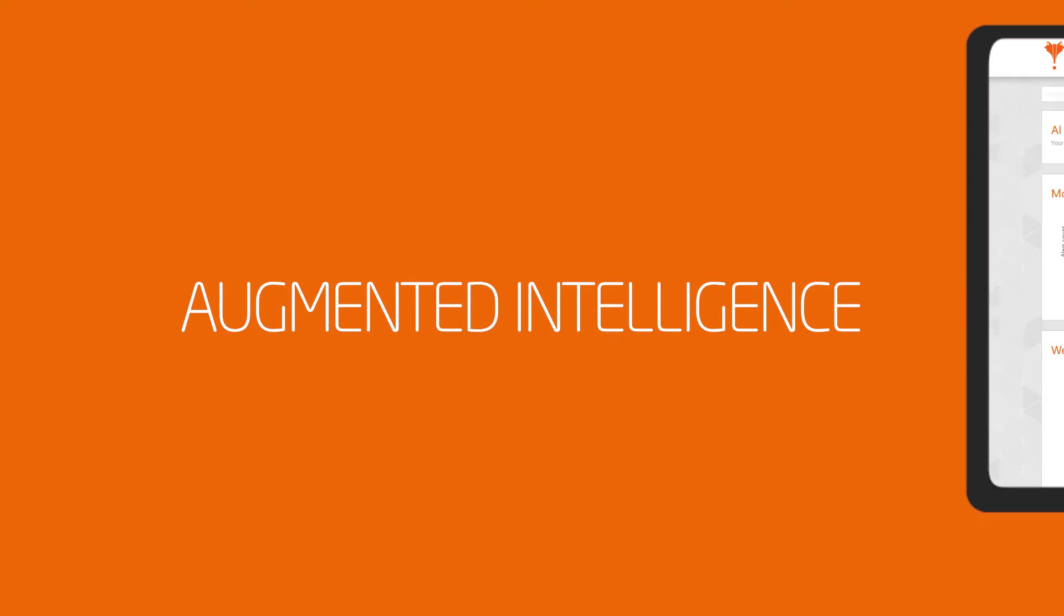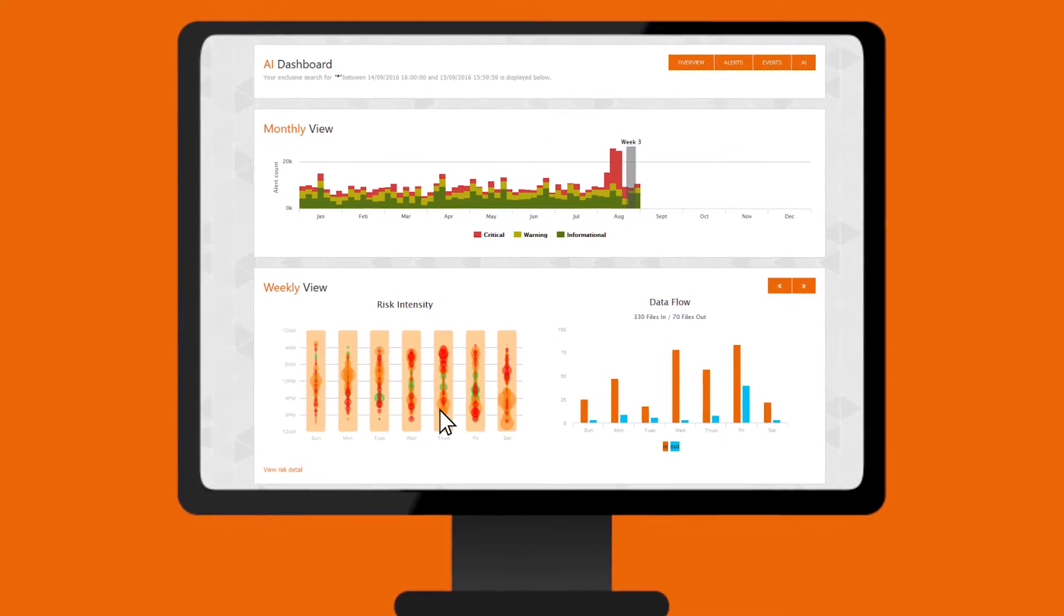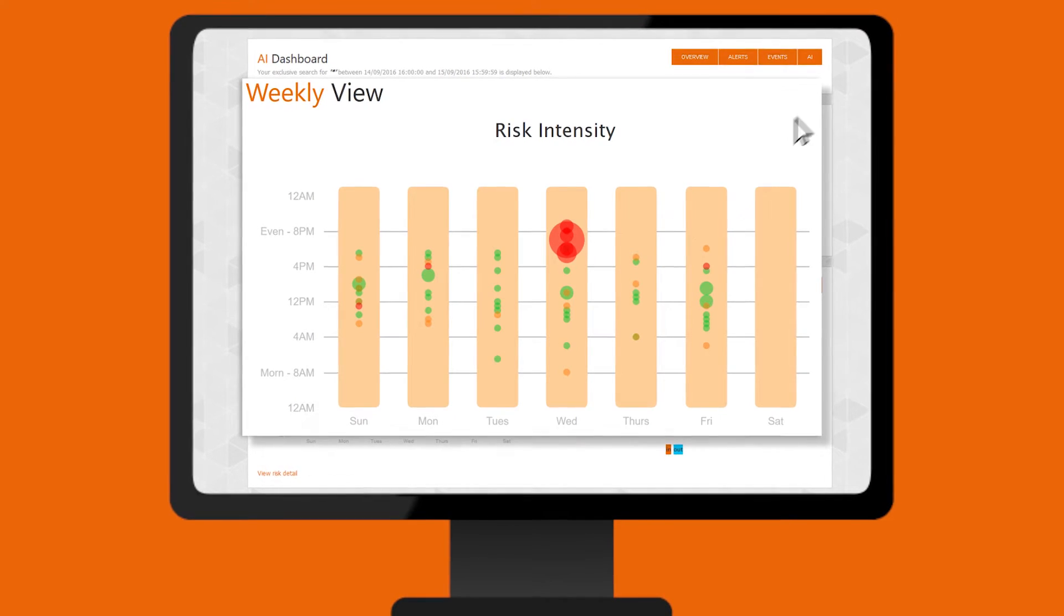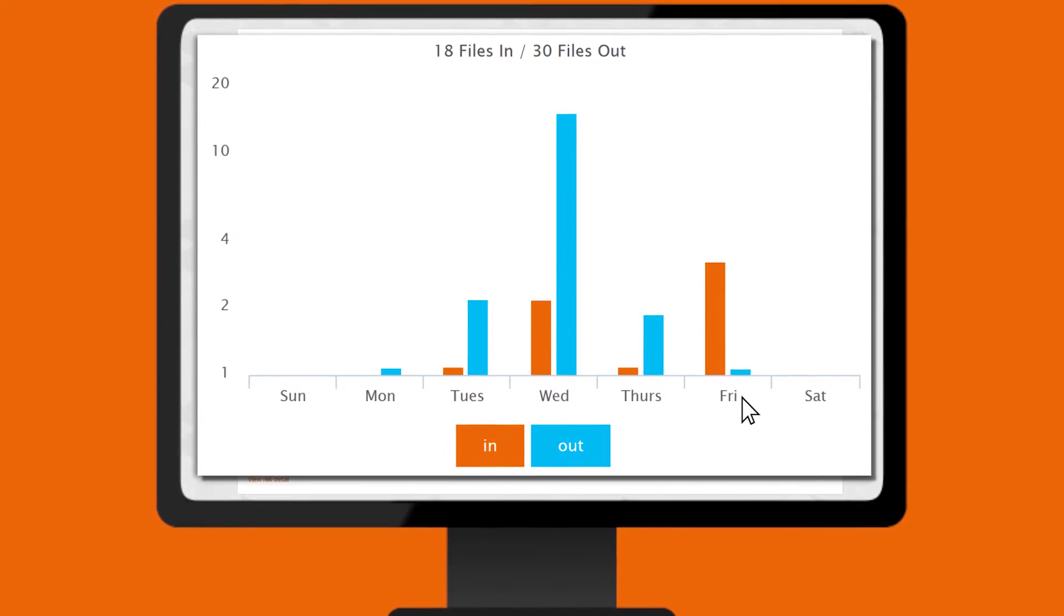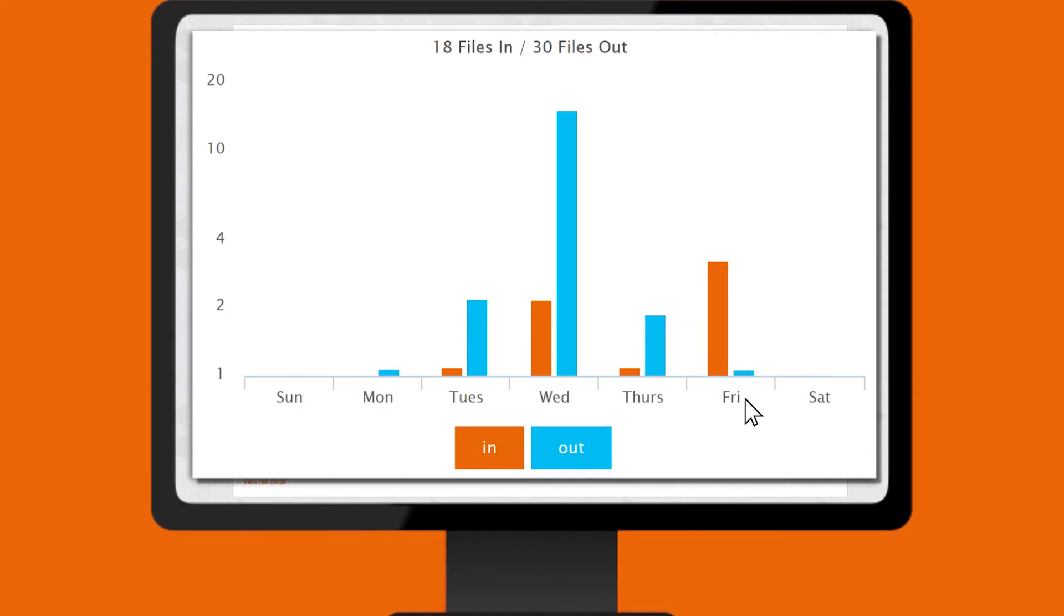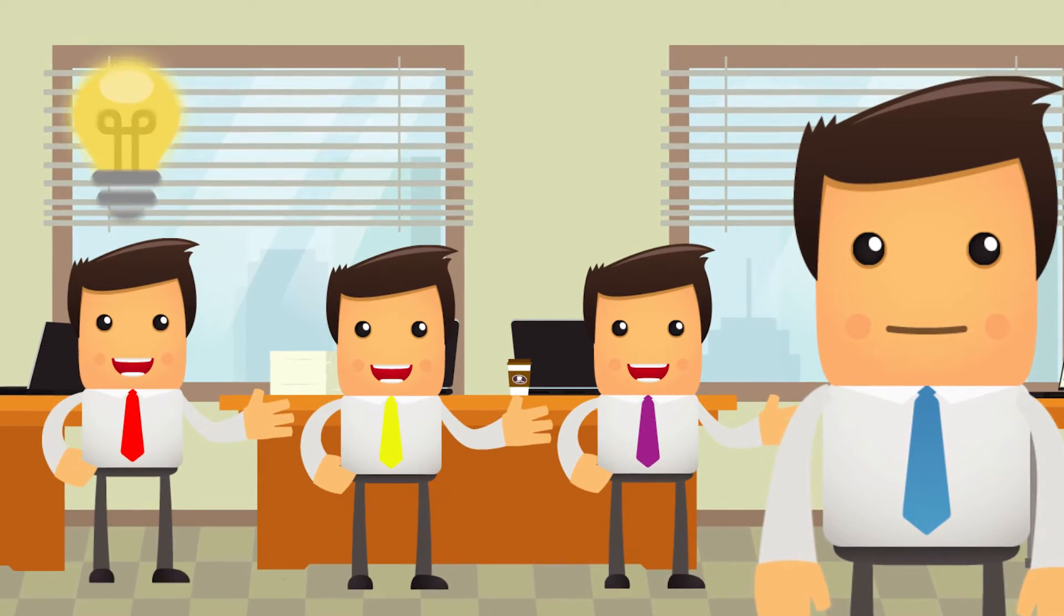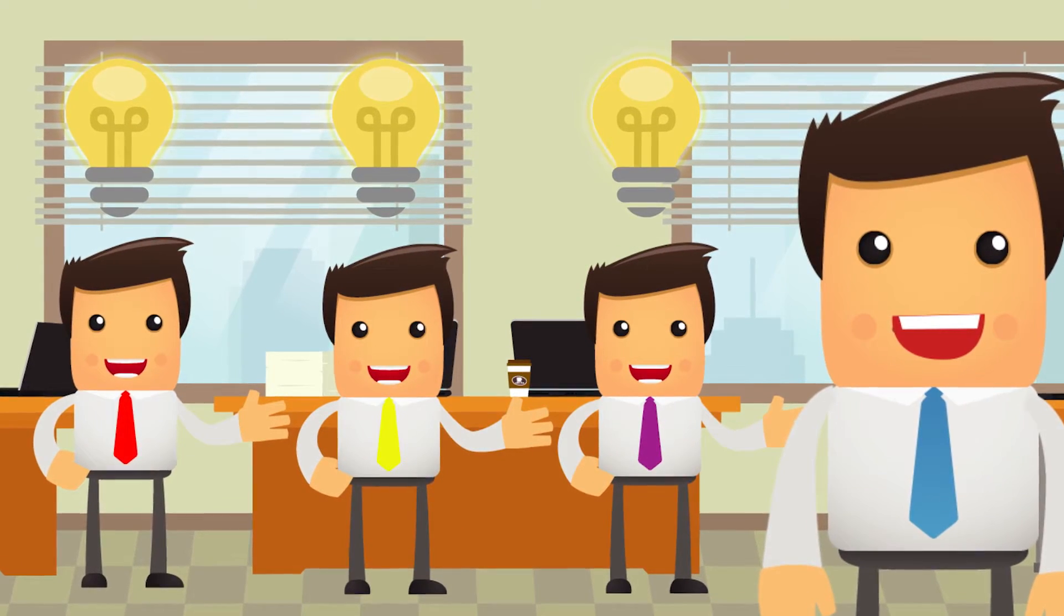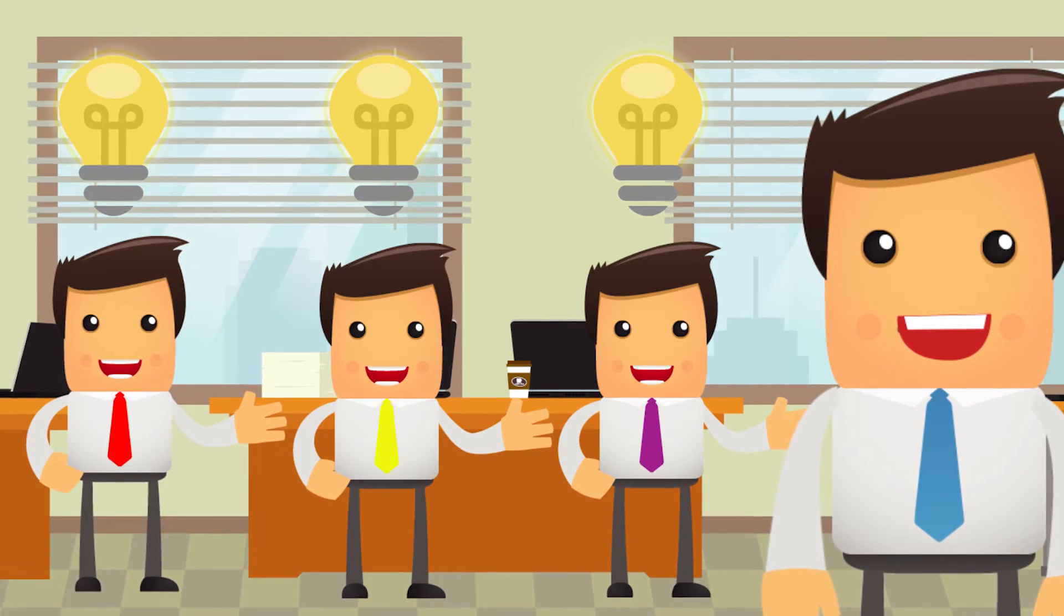Driven by machine learning, ZoneFox Augmented Intelligence is the most advanced user behavior analytics solution on the market, taking only the data it needs, spotting the patterns, and then helping your team get to the answers quickly. It's machine learning and your team working together. Augmented Intelligence.